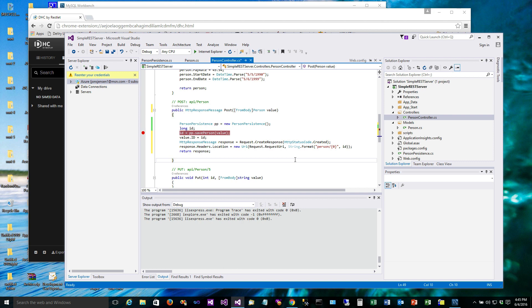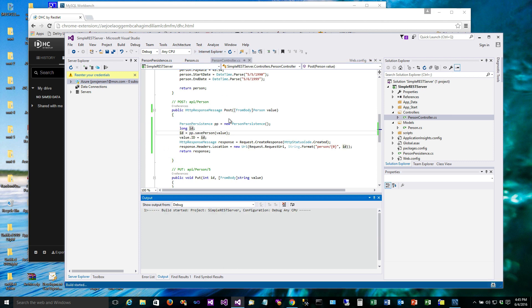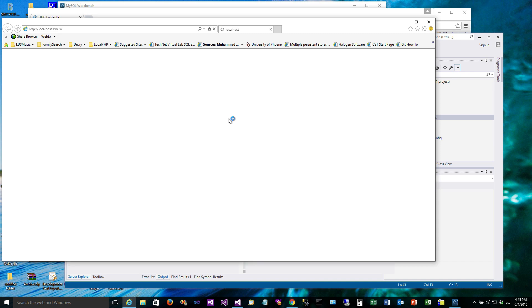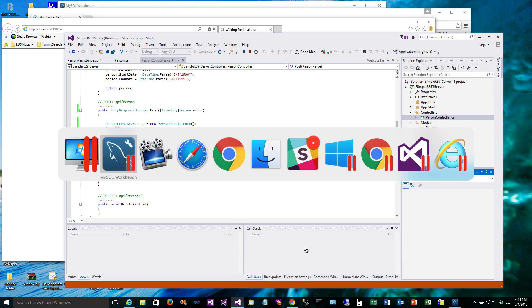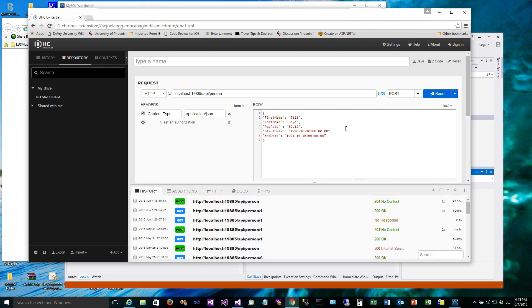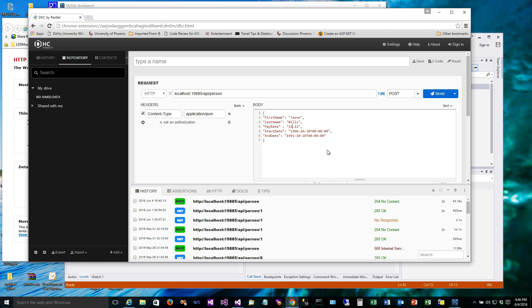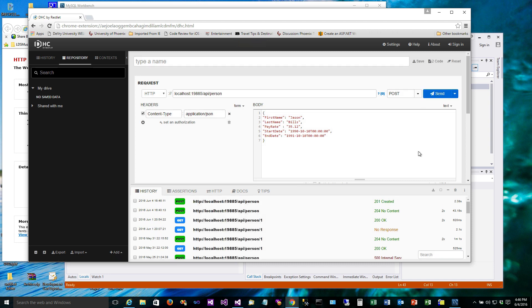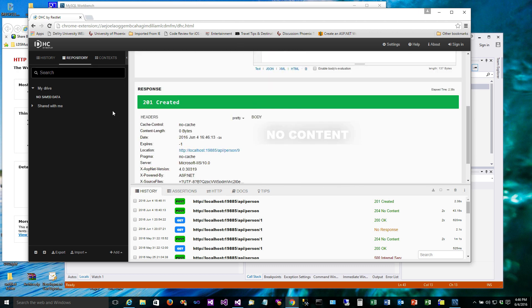And here's our POST. First we'll change the name so we're dealing with some other data. Okay, so we're running. So we're going to go ahead and post this. So it's sending it.